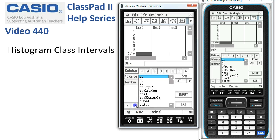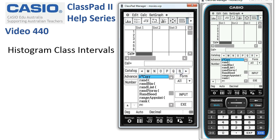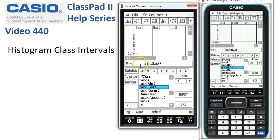Randlist lives in the catalogue of functions, so I've tapped on the down arrow and into the catalogue, and across to the commands beginning with R. I tap on R and here we go — here's randlist. You can either double tap or just tap on input, and you'll see in the cal line we've started the calculation.